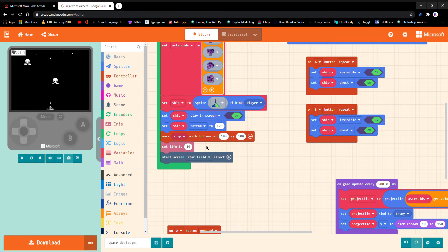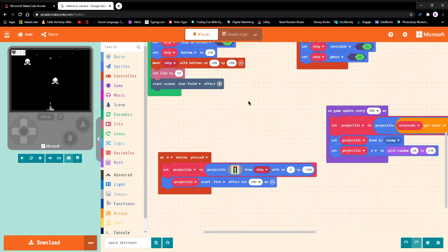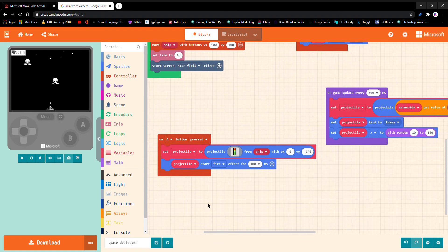Set ship bottom to 120. Move ship with buttons vx 100 and vy 100. Set life to 10. Start screen star field effect.